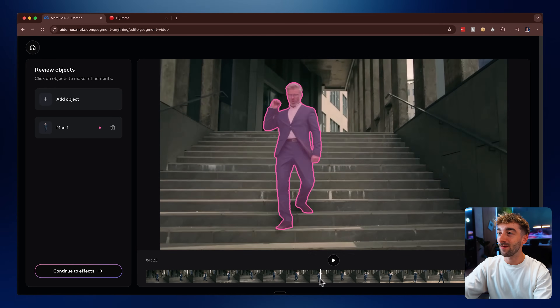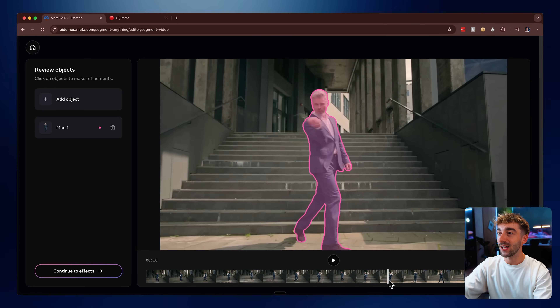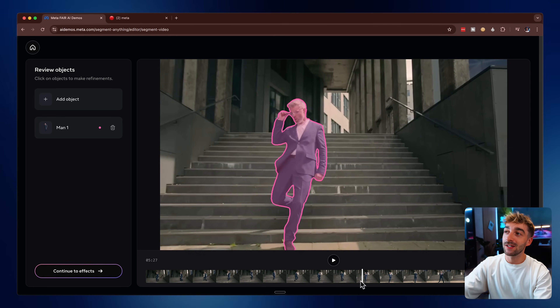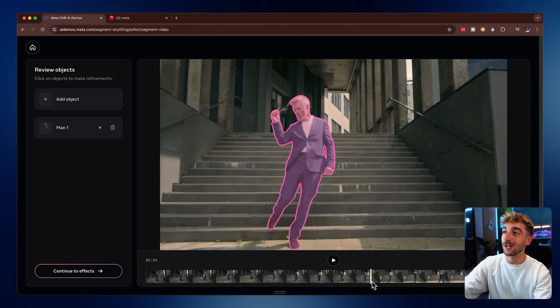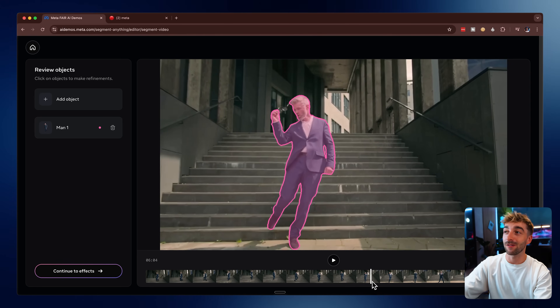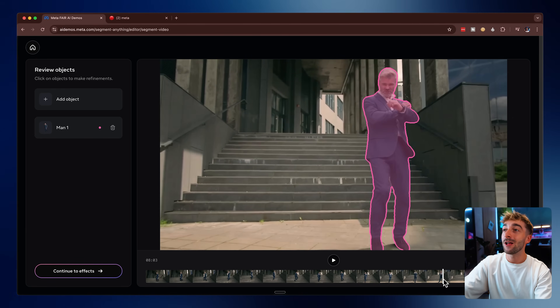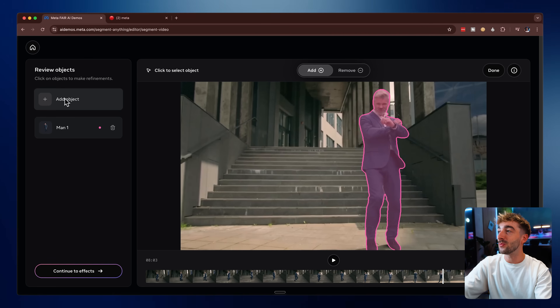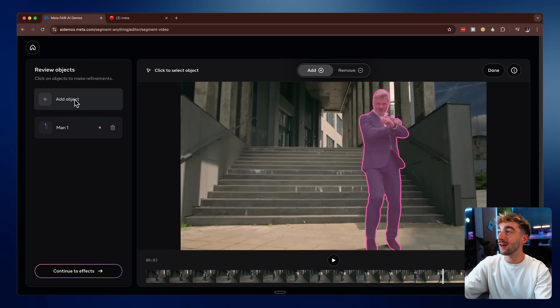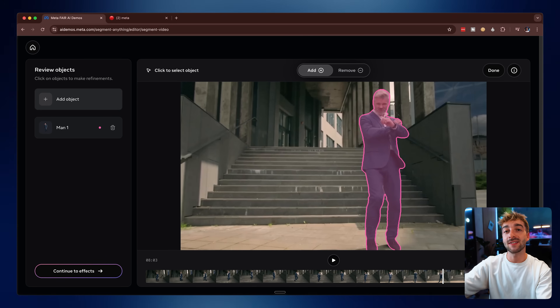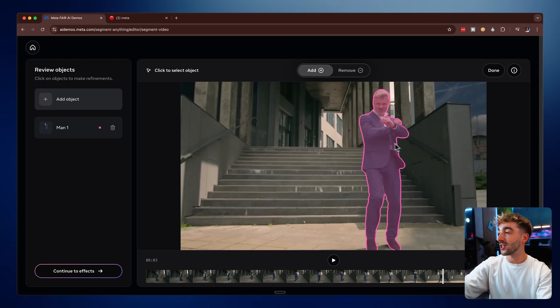Now that it's finished tracking the entire subject, you can scroll frame by frame to check it. A really interesting thing I found here is that as soon as he takes the glasses off, SAM3 determines this isn't a man anymore, so it stops tracking — which is absolutely crazy. If you did want to track more objects, you can click Add More Objects and then select whatever you want to segment further. For now, we're going to keep it simple and just have this man tracked.